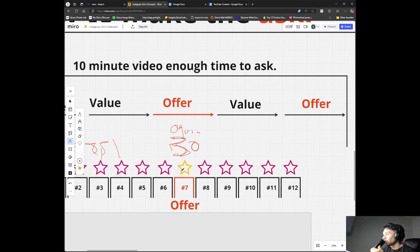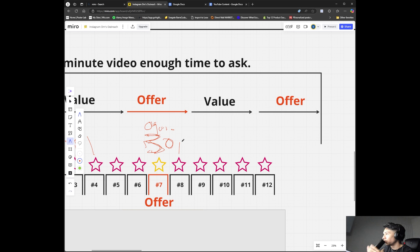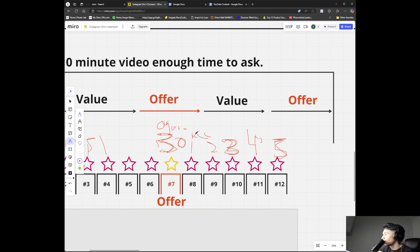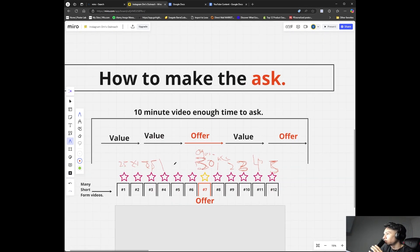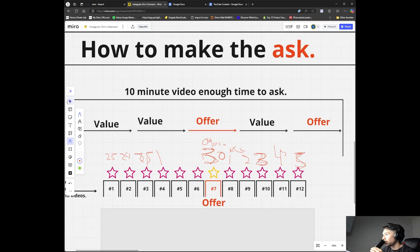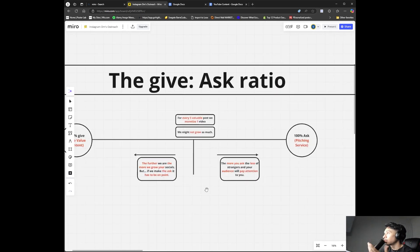Maybe put ten or fifteen dollars a day behind it and see how it performs. Then continue with your regular organic video content — day one, two, three, four, five — keep going. You keep making the ask periodically. But you can't always post pitch-style videos, because posting them back to back will turn people off.